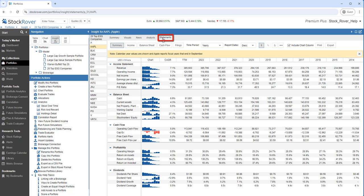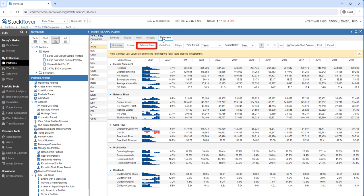Stock Rover also delivers access to financial statements. We see summary information and, of course, income, balance sheet, cash flow, and more.